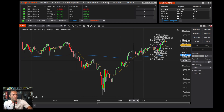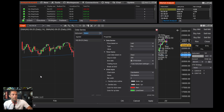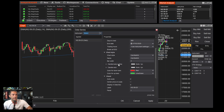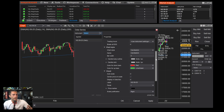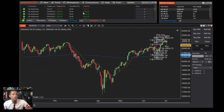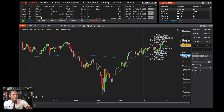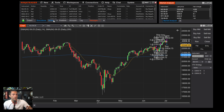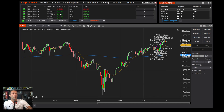I typically use candlesticks. You can change candle colors by right-clicking, going to Data Series, and adjusting the colors. I mainly check positions in the Accounts tab, where you can see orders, executions, active strategies, and positions. You can quickly see your unrealized P&L, total P&L, and close positions right from there.